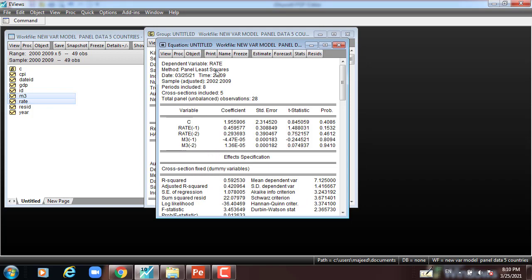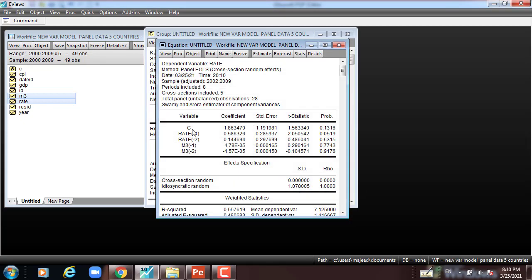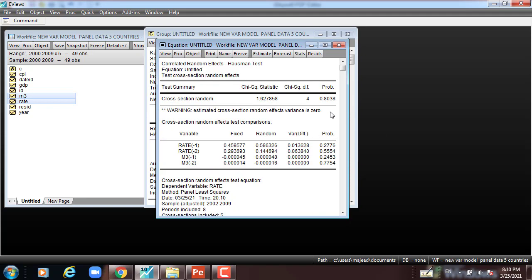This is the model for fixed effect, and then I run for the random effect. This is the random effect. Now we have to see which one is most appropriate in the second panel equation when rate is dependent variable and M3 is independent. I go to View > Fixed Random Effects > Hausman Test. The Hausman p-value is more than 5%, so we cannot reject the null hypothesis.